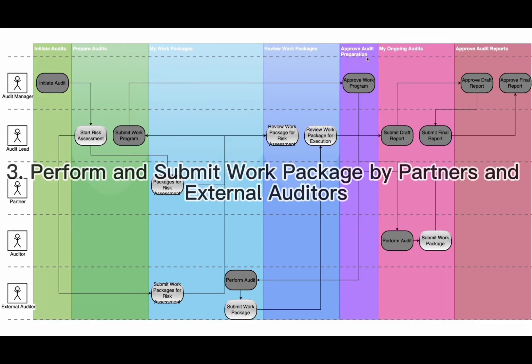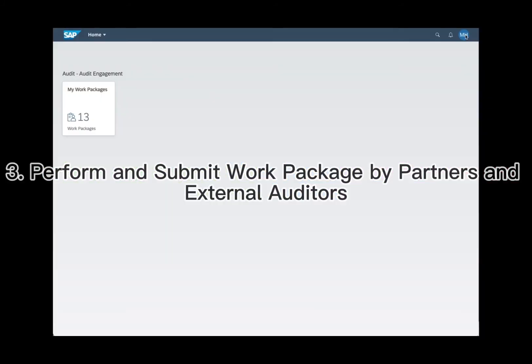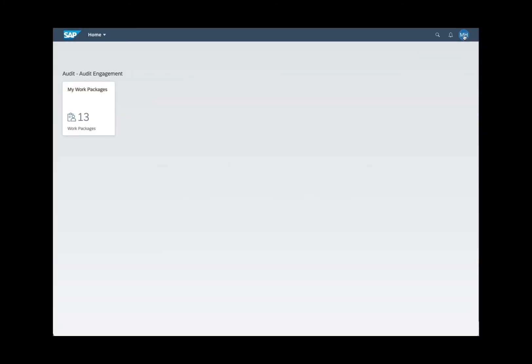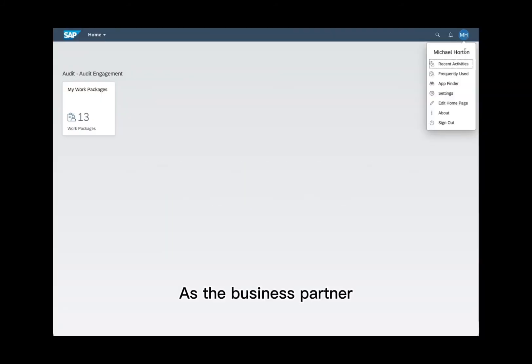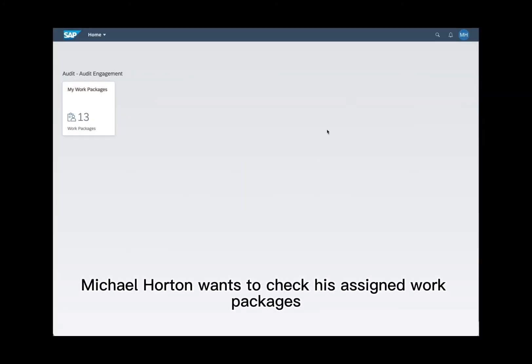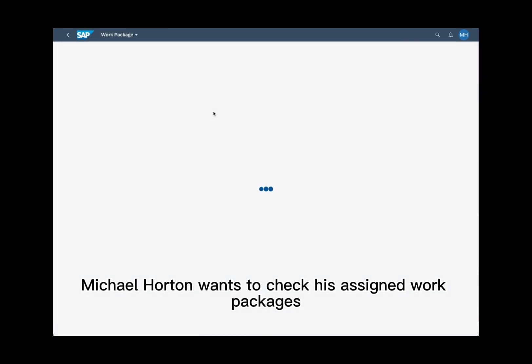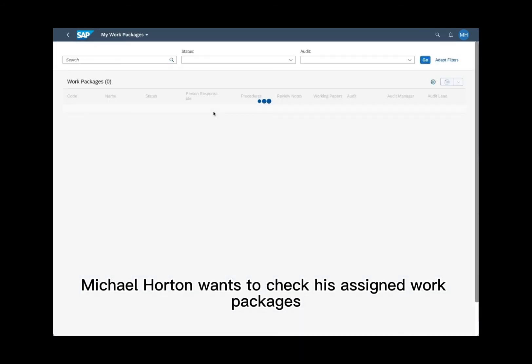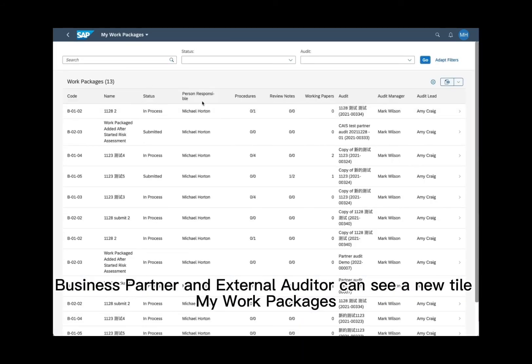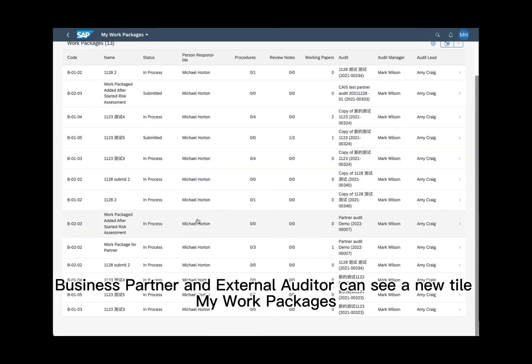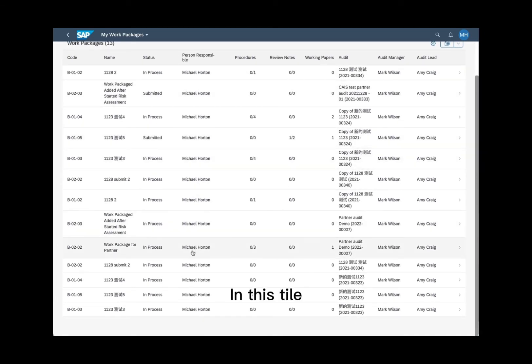3. Perform and submit work package by partners and external auditors. As the business partner, Michael Horton wants to check his assigned work packages. Business partners and external auditors can see a new tile: my work packages. In this tile, work package responsible can see their assigned work packages.